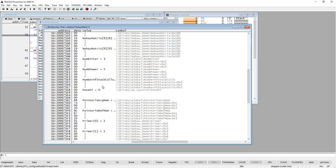So this was everything I wanted to show you when it comes to memory and registers. Thank you for watching.